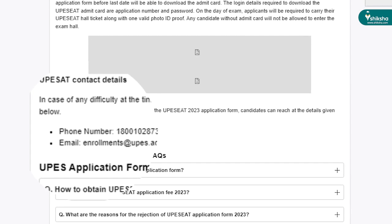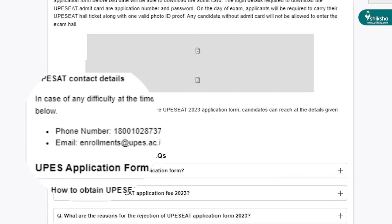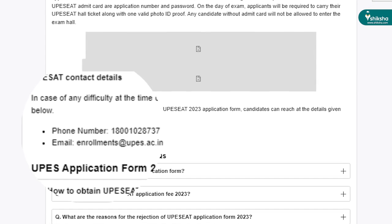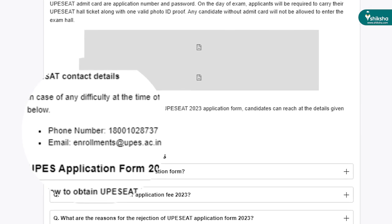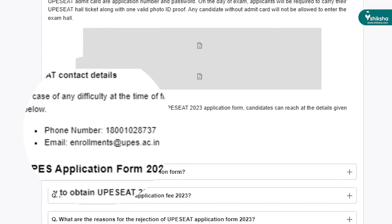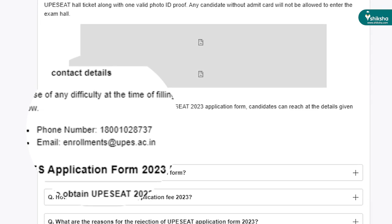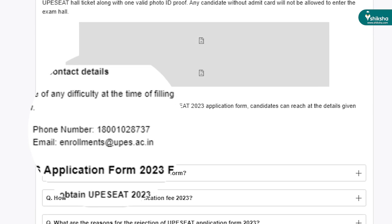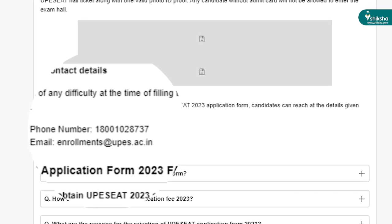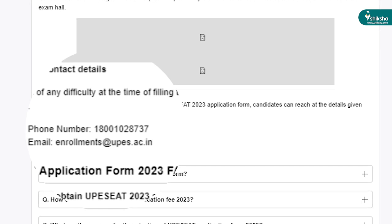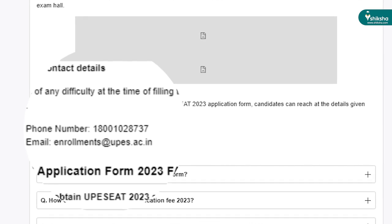In case of any difficulty while filling the application form, candidates are advised to contact exam authorities at helpline number +91-1800-102-8737.